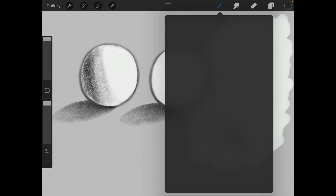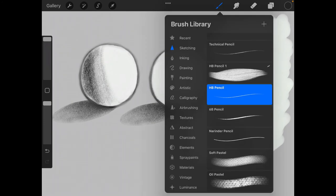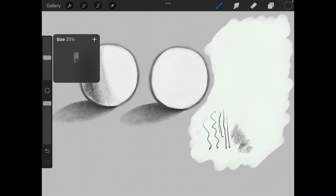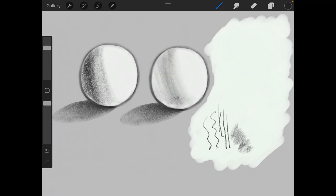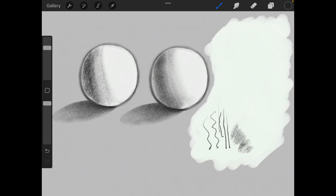We will switch to the custom pencil that we created. And I'm going to choose a thicker brush, make it a little bit thicker. Notice that I can shade faster with the thicker brush versus the standard one.